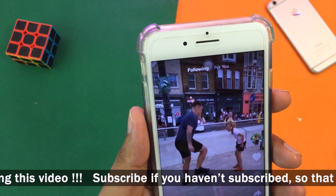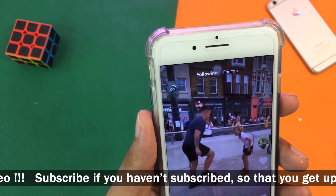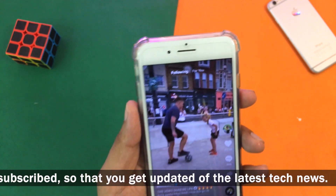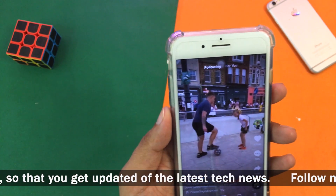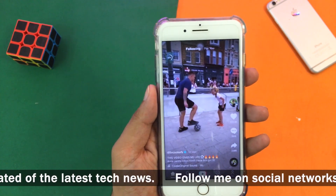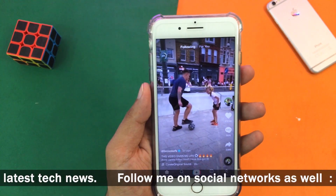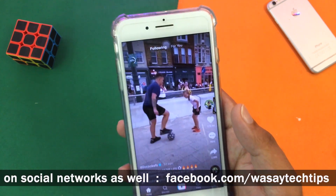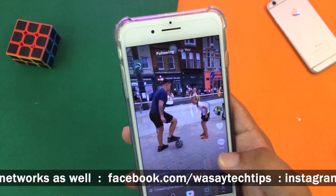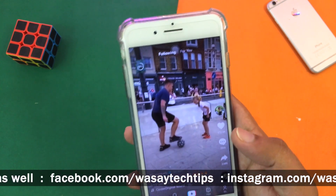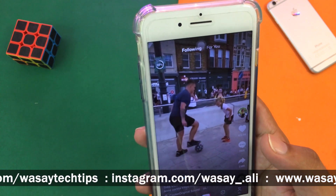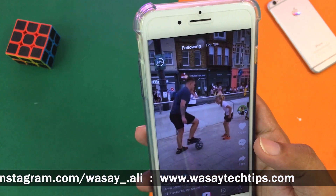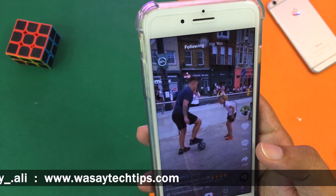Now it's going to start uploading the video on TikTok, and then we can use it as our live photo. You can see it's around 17 percent — let's wait for it to upload. It depends on your internet connection and the length of your video how long it will take. Around 68 percent is completed… 94 percent.